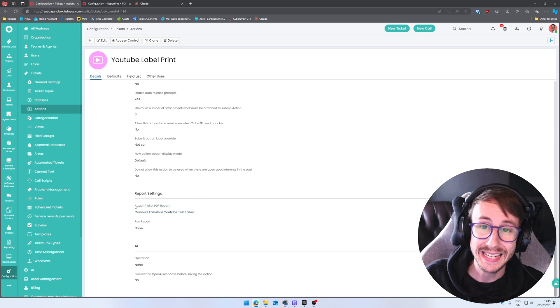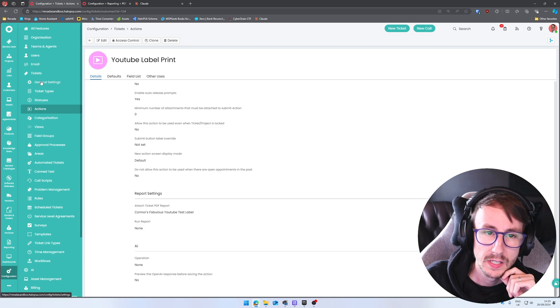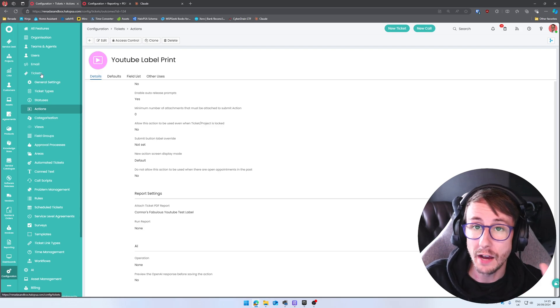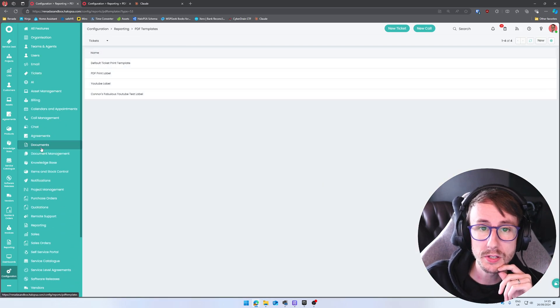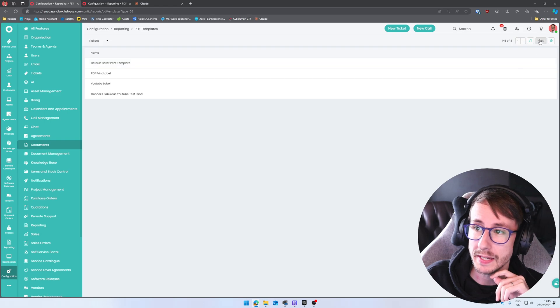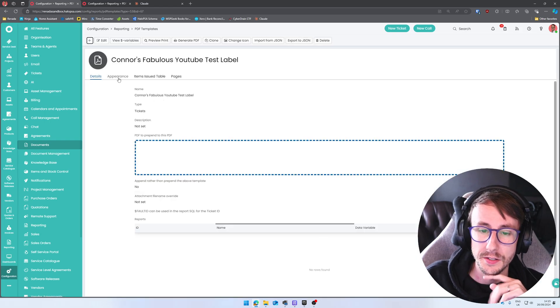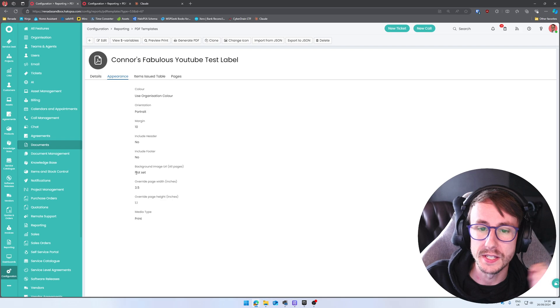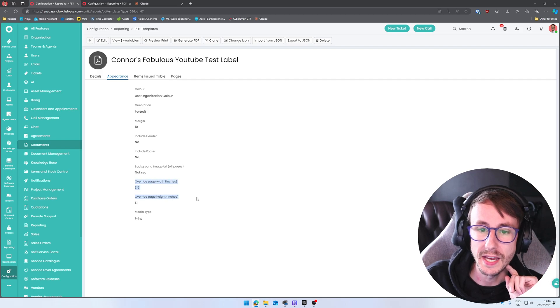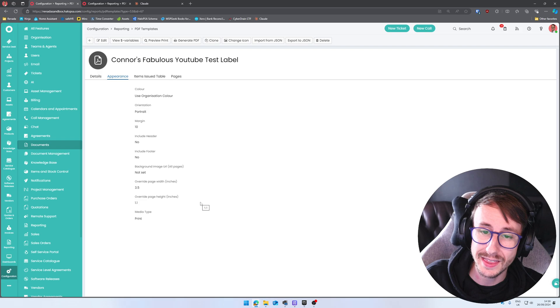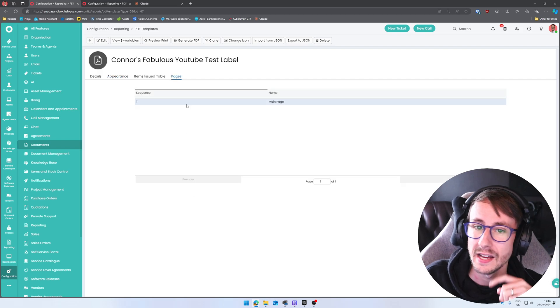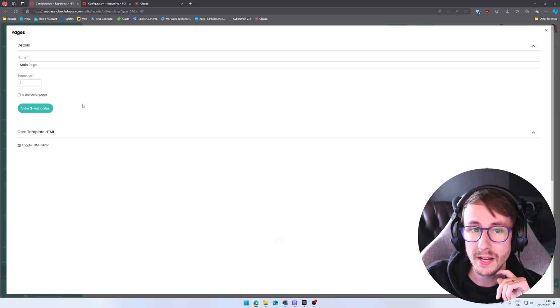You want to select a PDF report. And if you don't have one, you go to documents, you make a new one. And the important bit about all of this is making sure you set your page height and width correctly and then just play with the HTML.